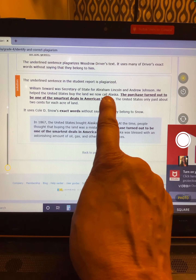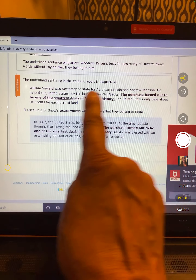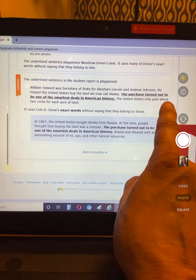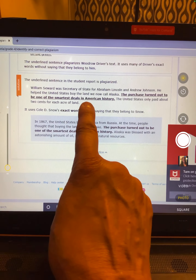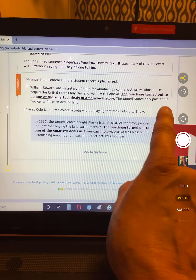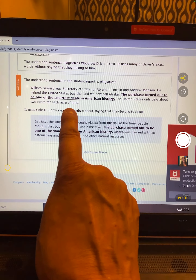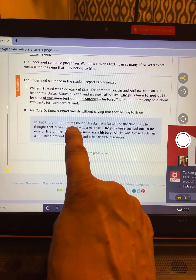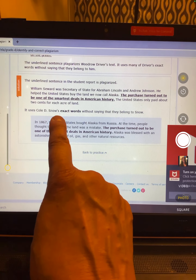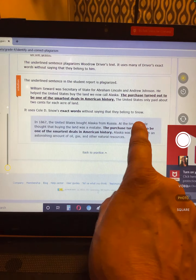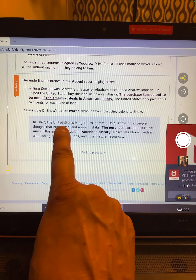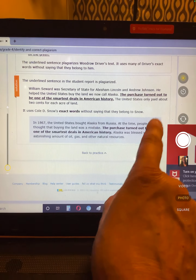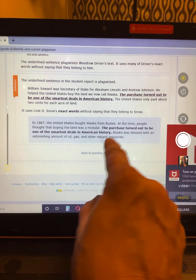William Seward was Secretary of State for Abraham Lincoln and Andrew Johnson. He helped the United States buy the land we now call Alaska. The purchase turned out to be one of the smartest deals in American history. The United States only paid about two cents for each acre of land. So he took those words from something else — it uses Cole D. Snow's exact words without saying that they belonged to him. So in 1867, the United States bought the land from Russia. The purchase turned out to be one of the smartest deals in American history.